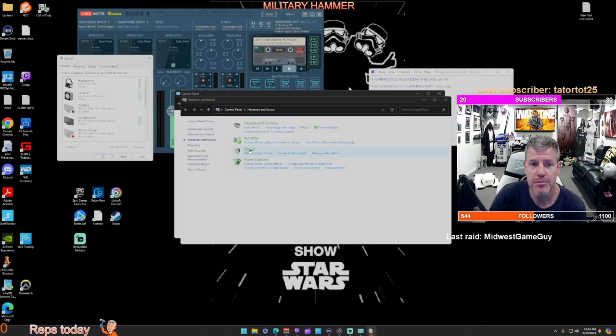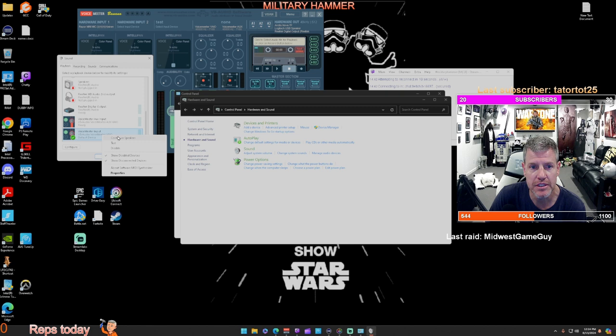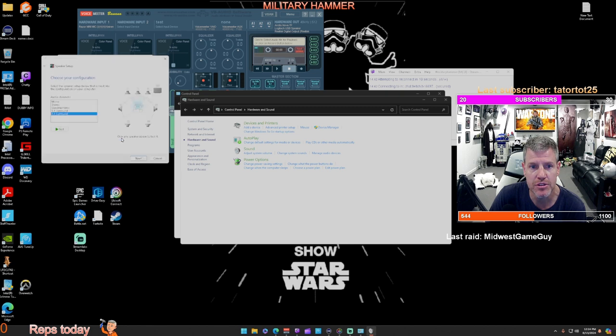I'm currently using VoiceMeter Banana version, and so that's going to be my input. I'm going to right click on that and then configure speakers.